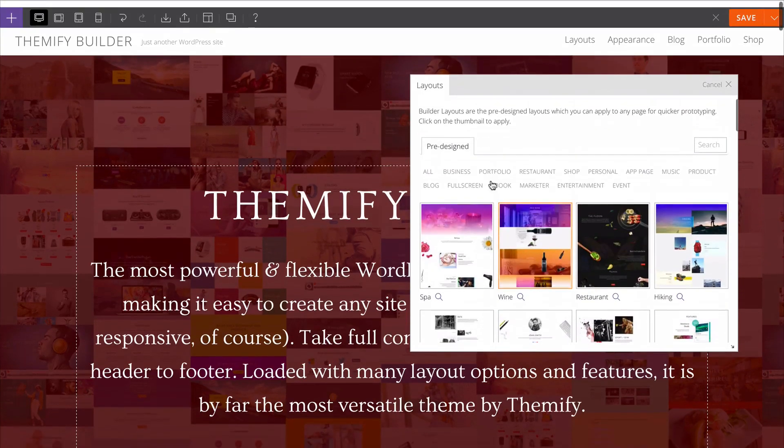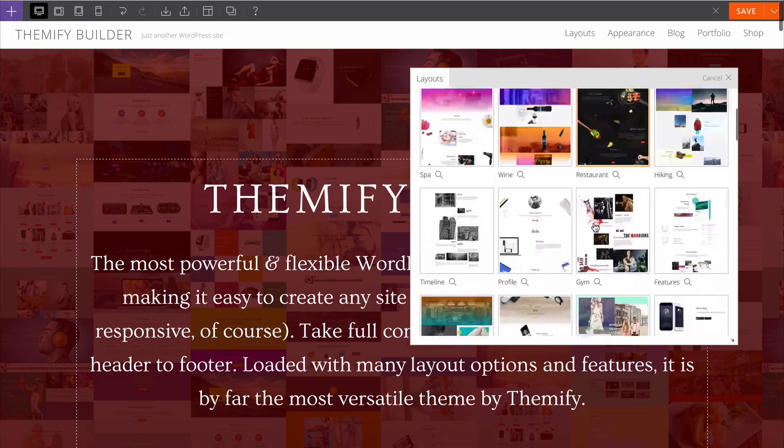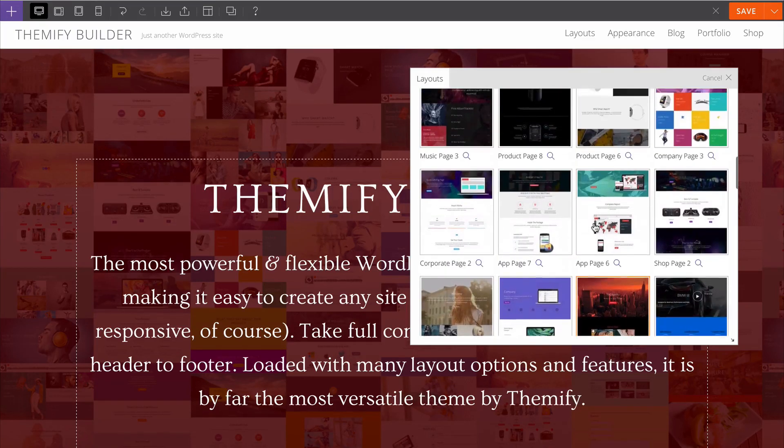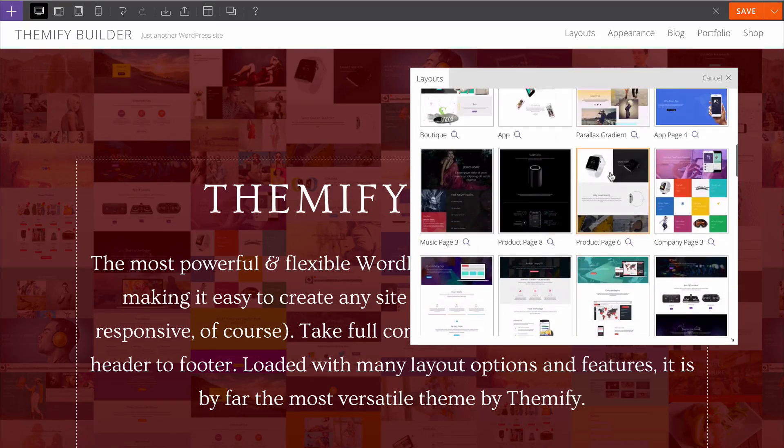You can either sort through these by category, you can search, or you can just scroll through. For example if I wanted to go with one of these product pages,